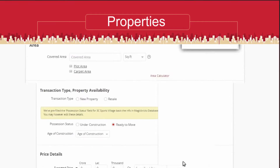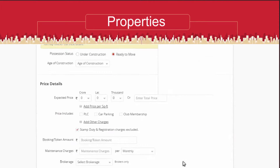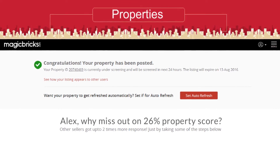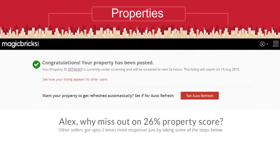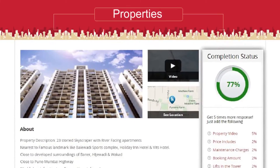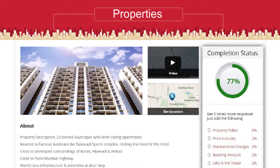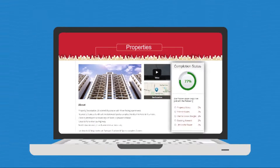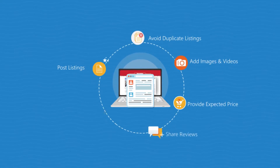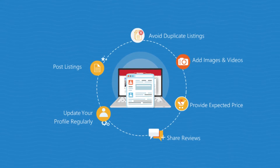A smart completion score wizard helps you feature higher in search results. A confirmation message prompts you to fine-tune your post further. If you choose to edit your post, the smart completion score wizard appears to guide you on things that you missed, improving the quality score of your property to help customers make quicker and better decisions.